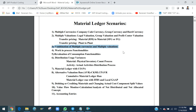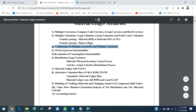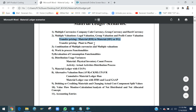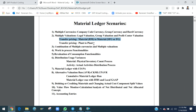The third material ledger scenario is a combination — company code currency, group currency, and profit center valuation together. That means multiple currencies and multiple valuations are combined: company code currency, group currency with legal valuation, group valuation, and profit center valuation. I did a video on this combination covering raw material and SFG scenarios. A plant-to-plant scenario video will be released later.